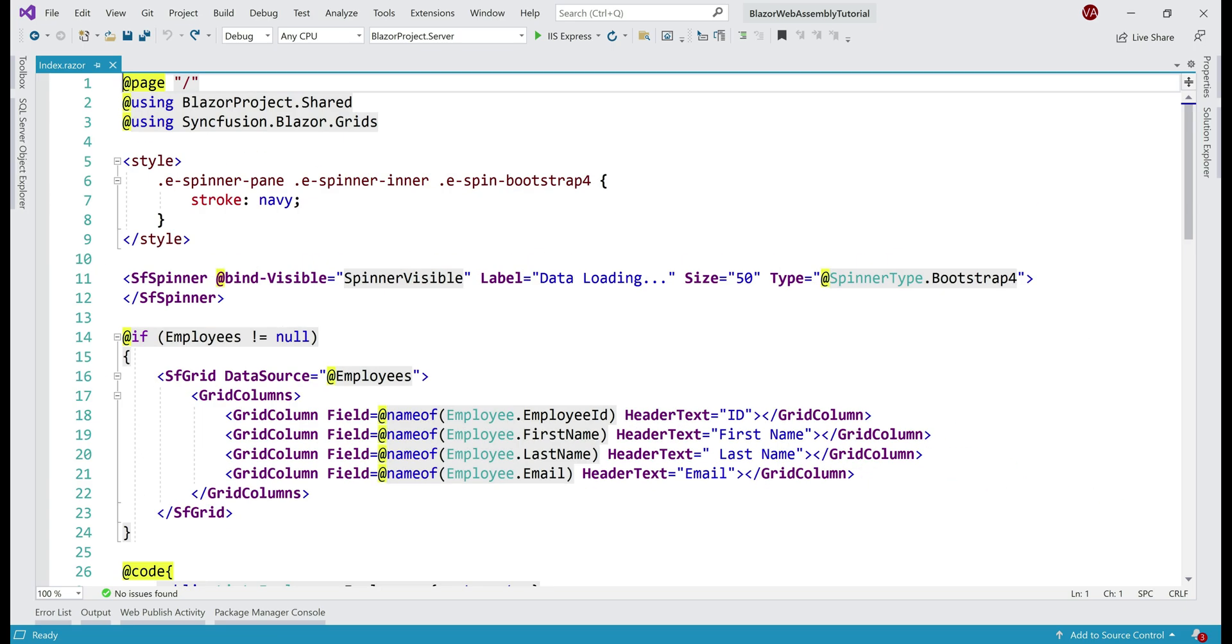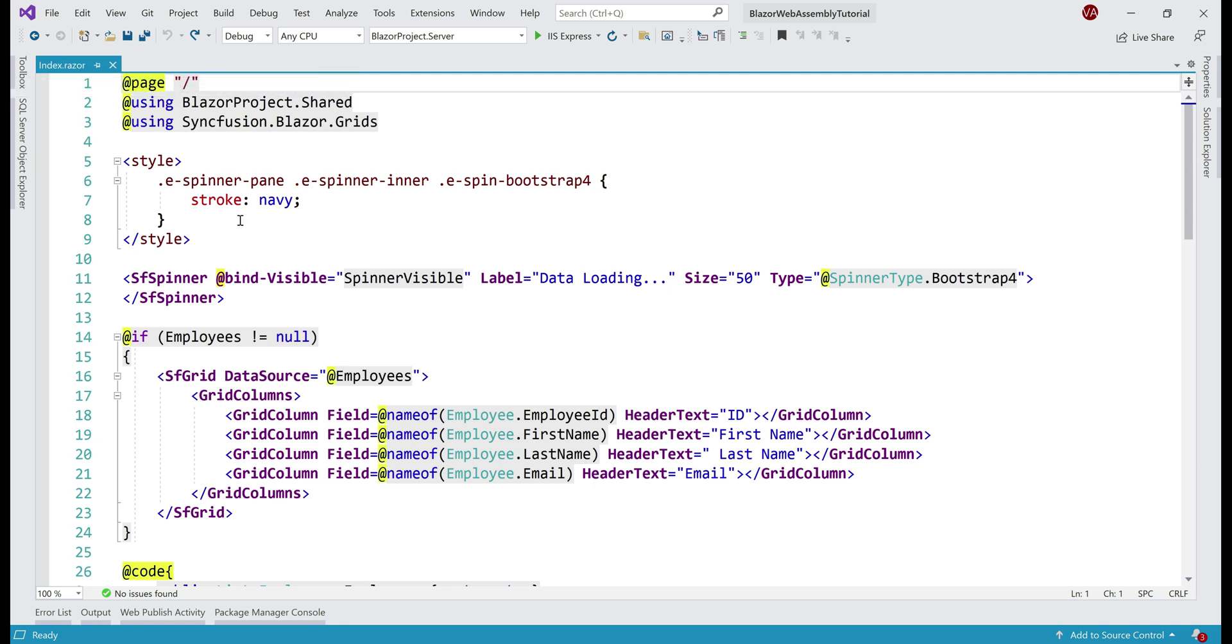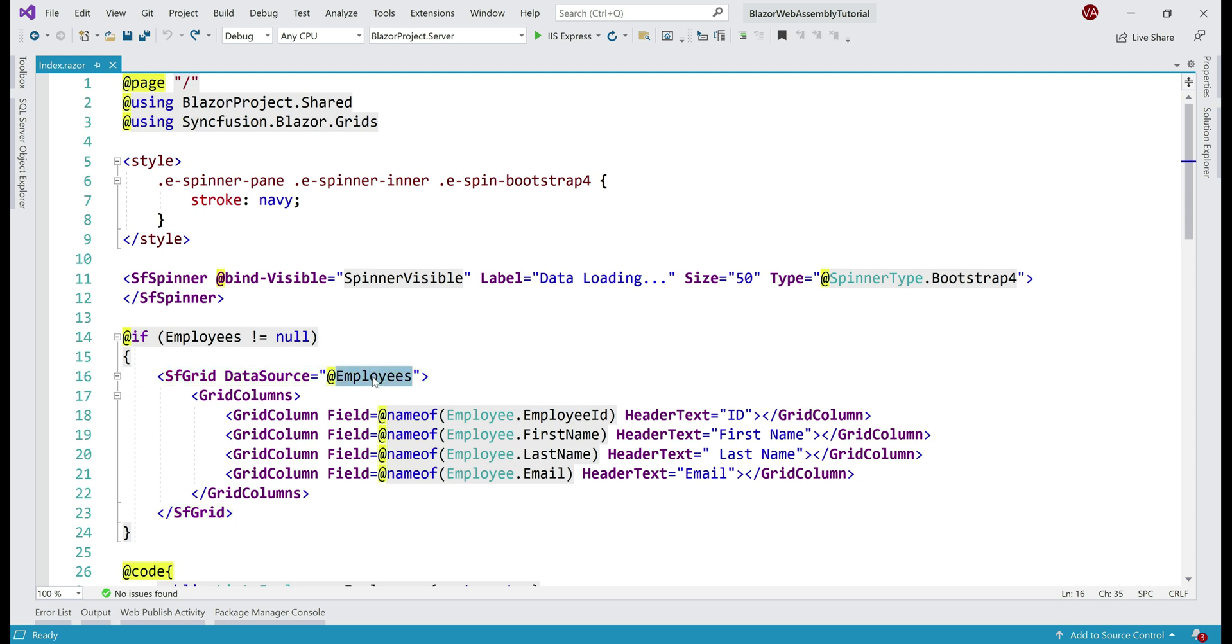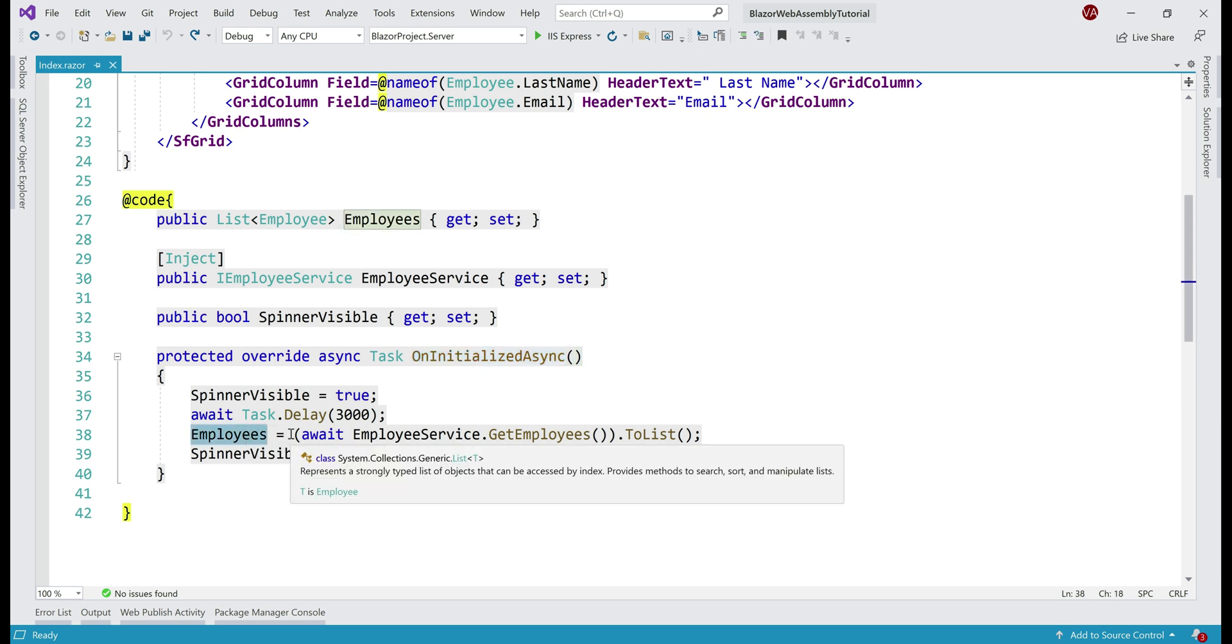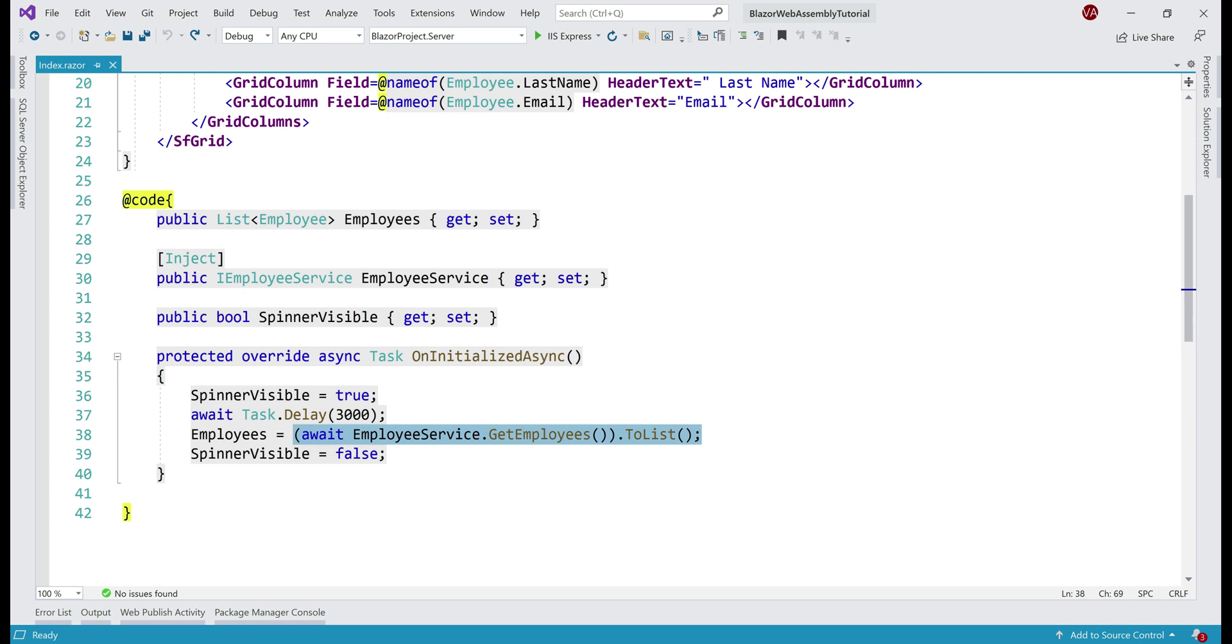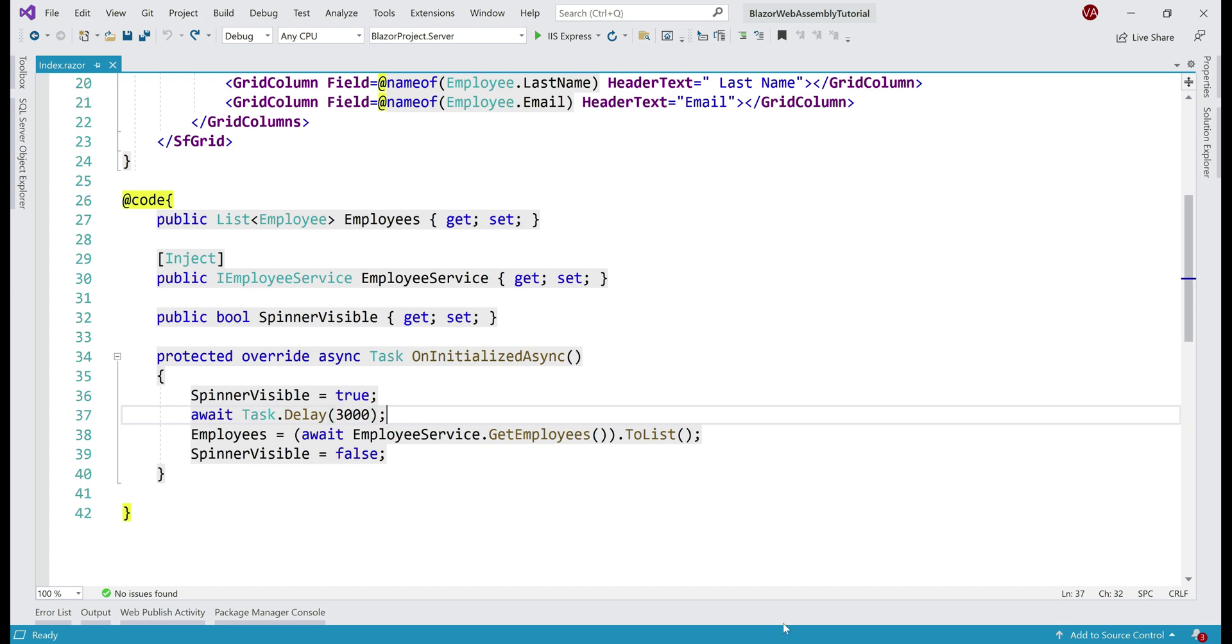Now, this is the same project that we've been working with throughout this video series. Notice, at the moment on this index.razor page, we are already using Syncfusion data grid component and it is being bound to this employees property which obviously provides employee data and this employees property is being initialized in this onInitializedAsync method. Notice here, we are calling our employee REST API service, retrieving data and using it to populate this employees property. Take a look at this line on line number 37, task.delay. We introduced this line in our previous video to demonstrate Blazor spinner component. Now, we don't want to wait three seconds every time we load this index.razor page. So, in the interest of time, let's keep this line commented.